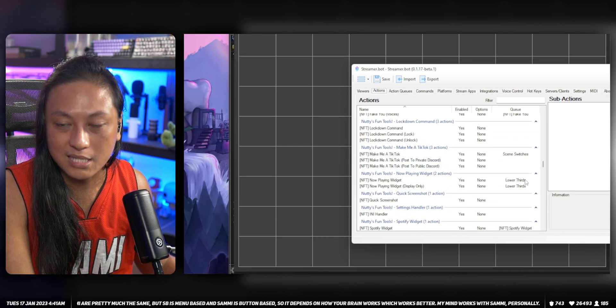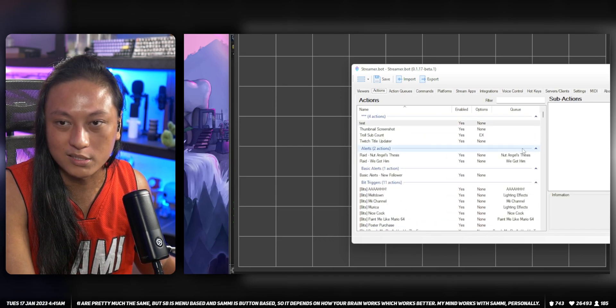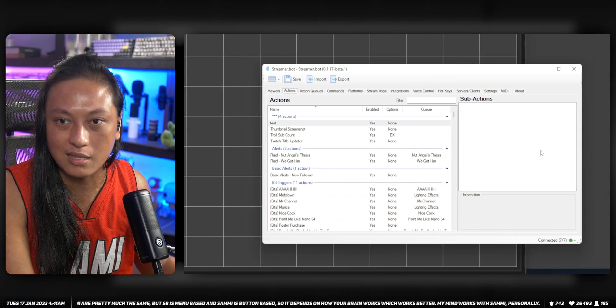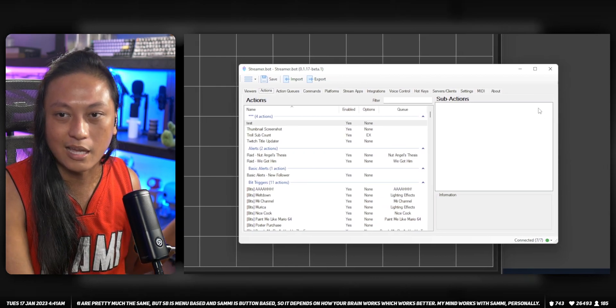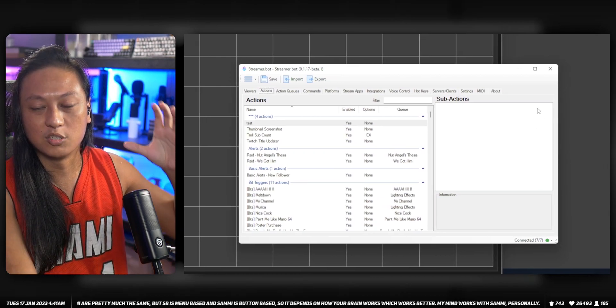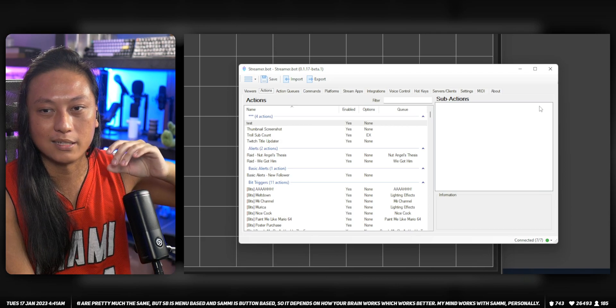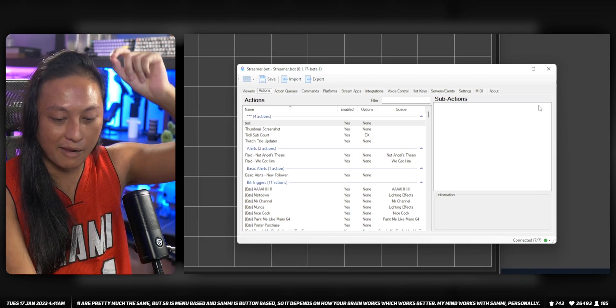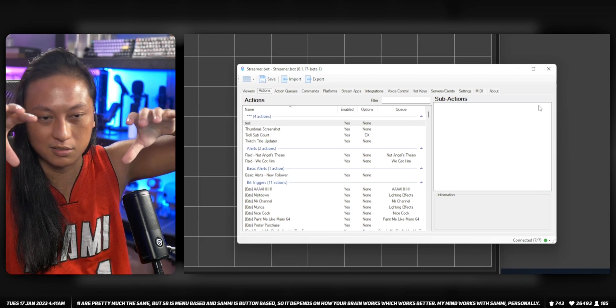But separate to that is, once you have the thing you can do, the next thing that's most logical in most people's minds is: okay I have a thing I want to do, how do I trigger it?